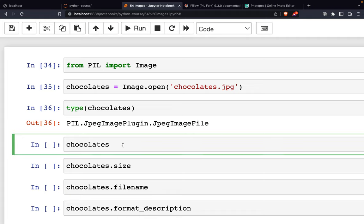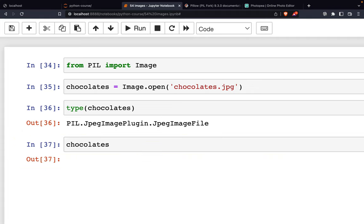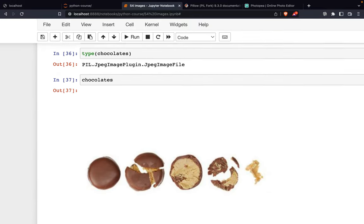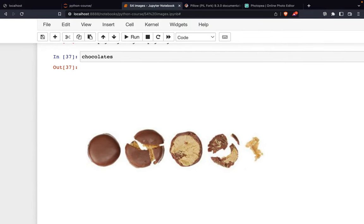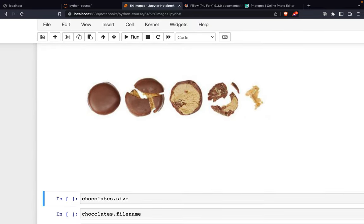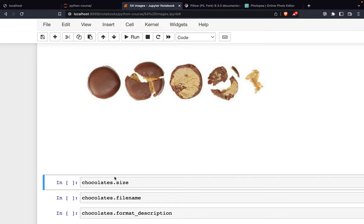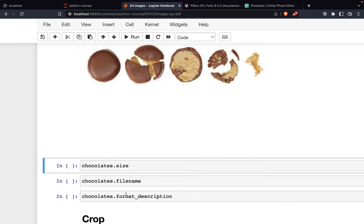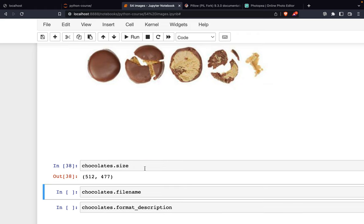Now if you open the chocolates, you have this picture. We can check the size, the filename, and also the format description. chocolates.size gives us